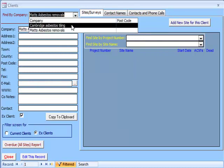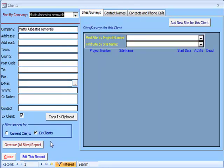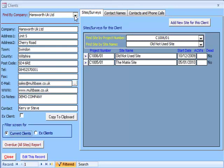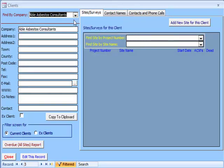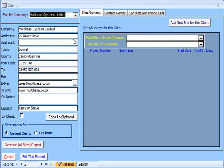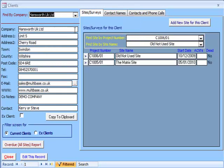To stop mistakes happening, Multibase has ensured that if you want to change an already entered sample, you must press Edit this record each time. Once you select a client, all the details you have entered about them will be shown. On the right of the screen are the details of the surveys done for this client, with the project number, name of site, the date you started inputting data, and the number of ACMs found there. You can select a survey using the grey areas to the left of the project numbers to see the full details entered.